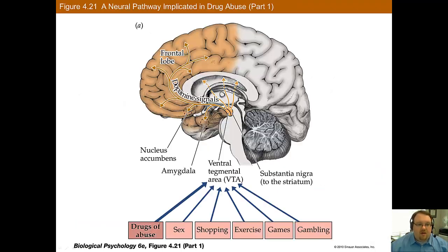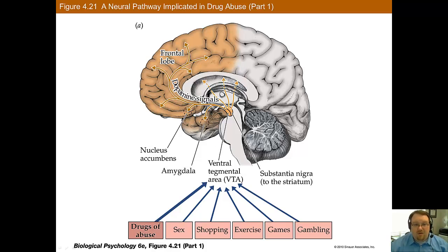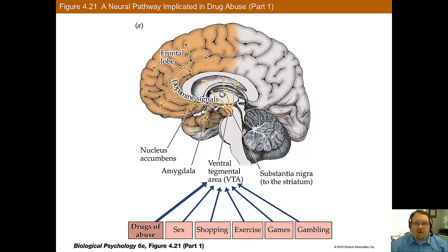Many addictive drugs, as well as addictive behaviors, cause the release of dopamine in the nucleus accumbens. This is important because dopamine released in the nearby VTA has been associated with reward feelings. Thus, it's thought that this may be why addictions are pleasurable, as they lead to dopamine release, and the dopamine release appears to be reinforcing.